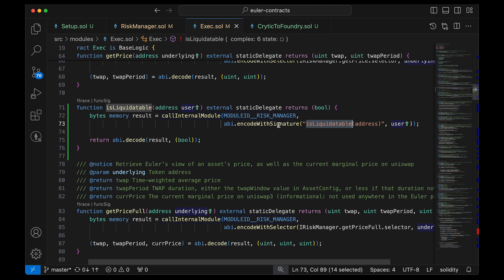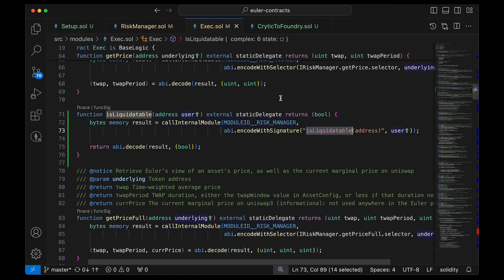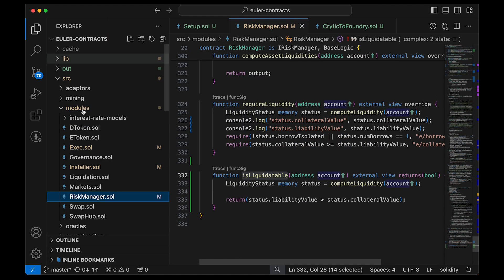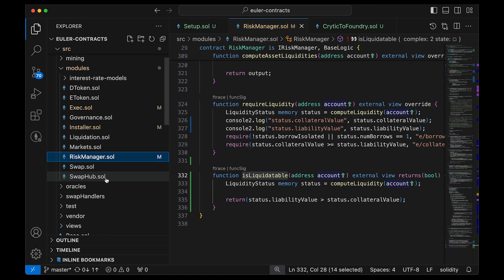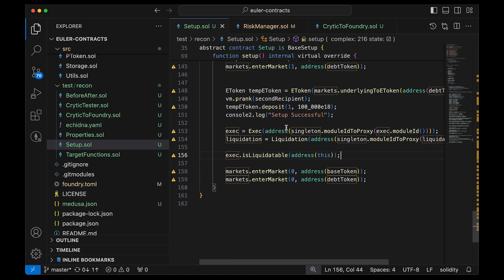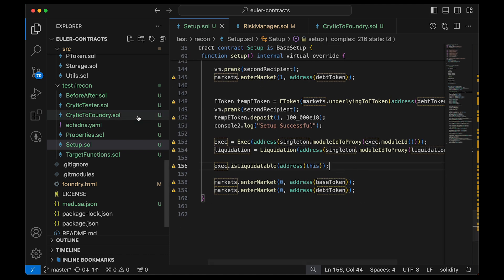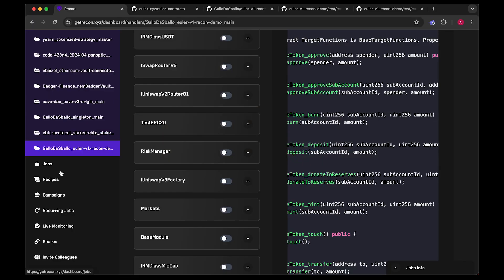This is a good lesson in red teaming: when you're on the red side looking for exploits, you don't need to protect the code — you can just edit it. In a production context I'd override the Exec with a custom version, but for our purposes this works. Once the setup, target functions, and seeded liquidity are in place, you can run Medusa.